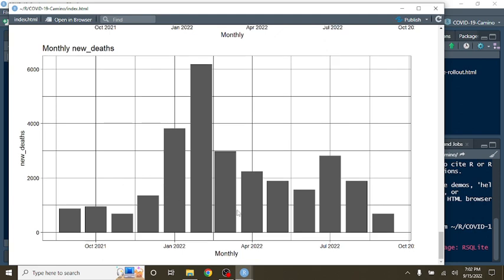What about deaths? Well, there's a chance, maybe not. It looks as if maybe September 2022 COVID-19 deaths are going to be the second fewest deaths of any month out of the previous 12 months.